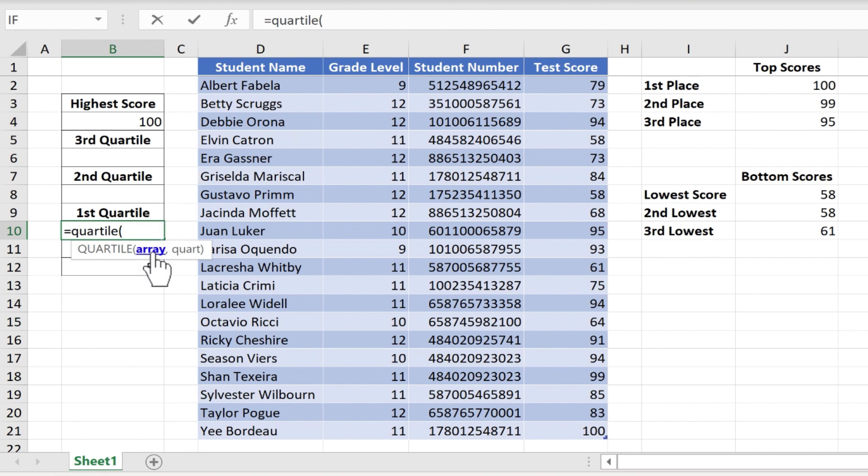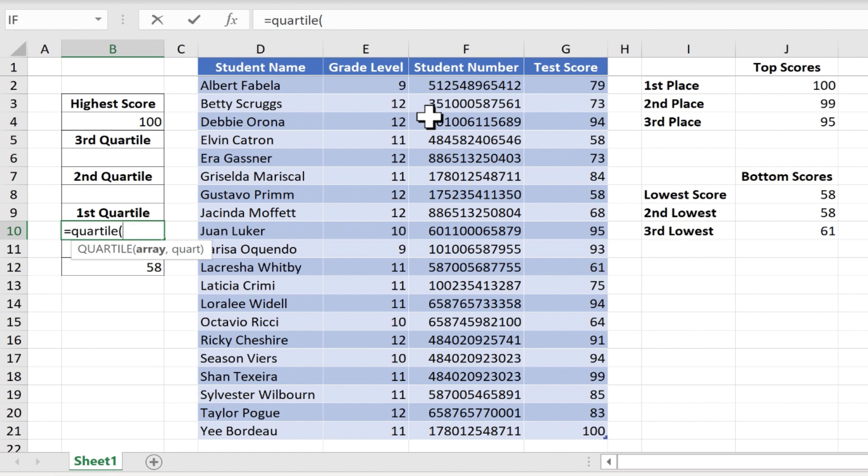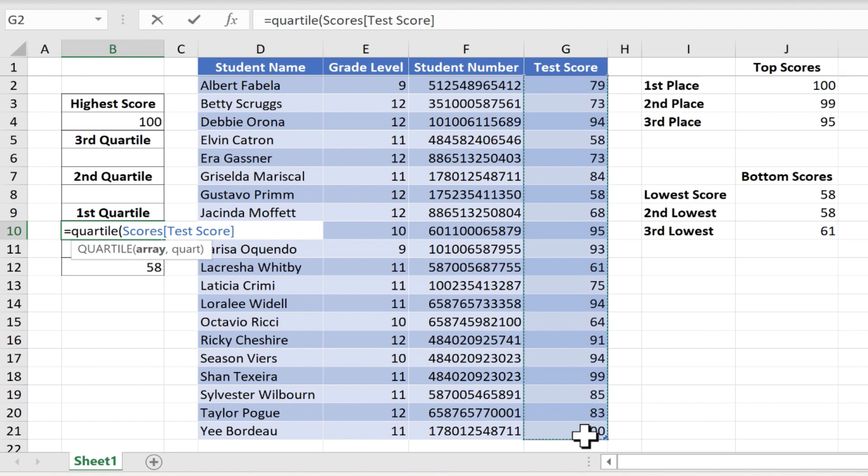It wants an array and then a comma and then quart for quartile. So by array it just means a range of cells. I'm gonna click here on G2 and drag down to select all of the test scores.